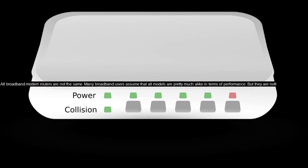All broadband modem routers are not the same. Many broadband users assume that all models are pretty much alike in terms of performance. But they are not.